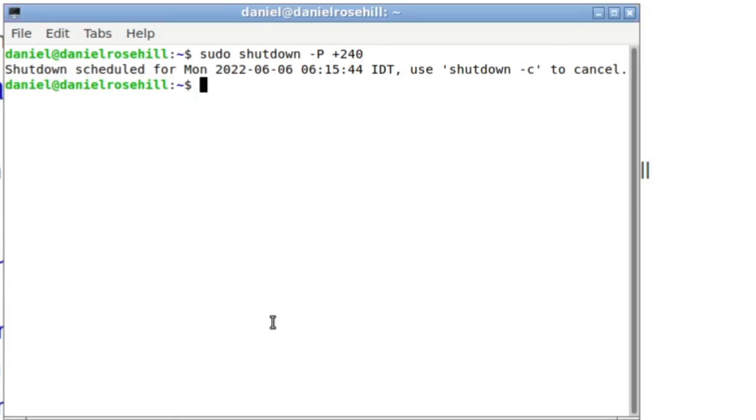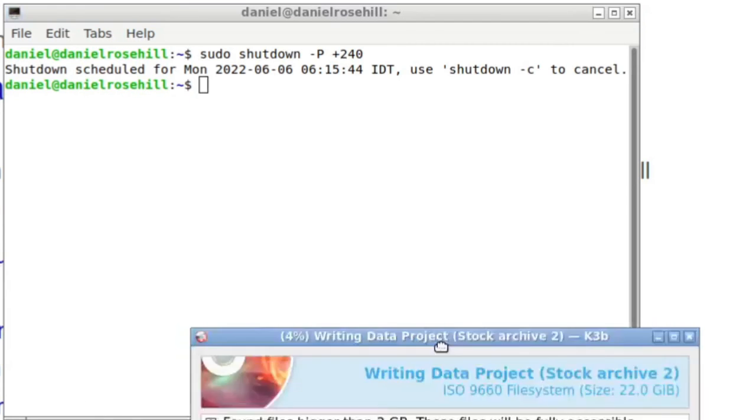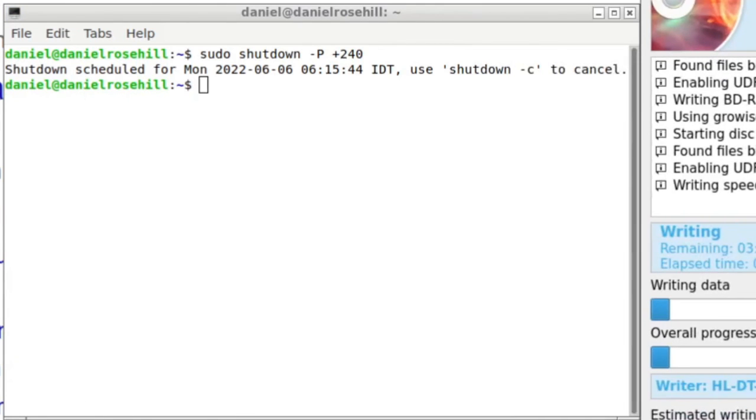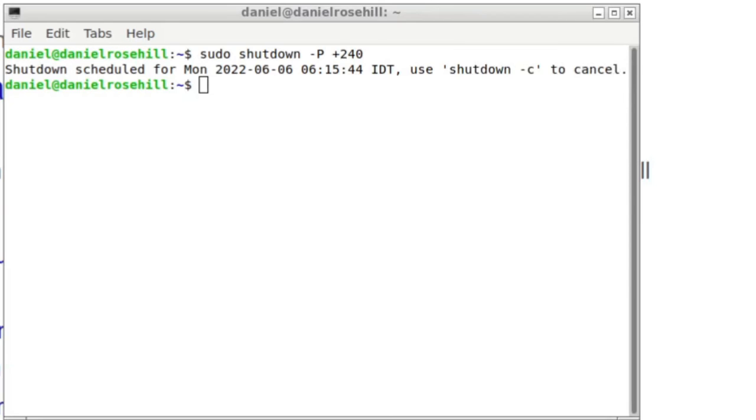After I finish burning this delightful disc, the Ubuntu machine is going to shut itself down and thereby conserve power.